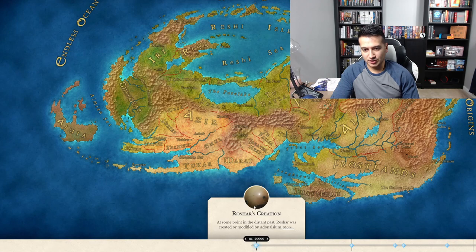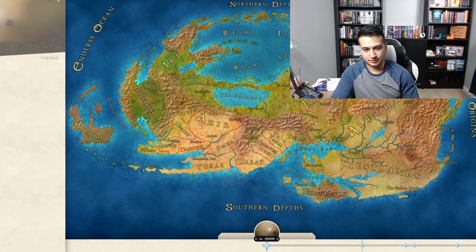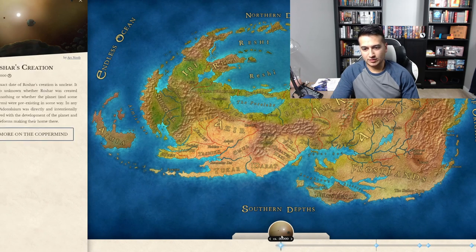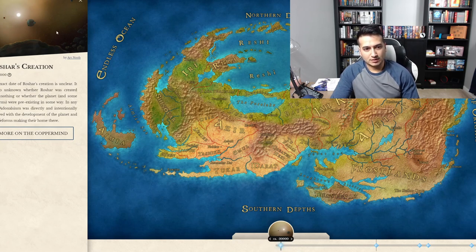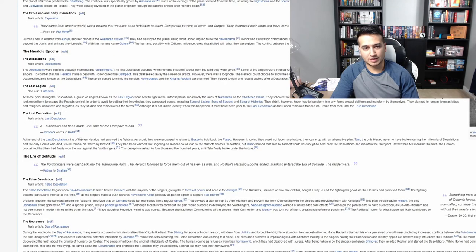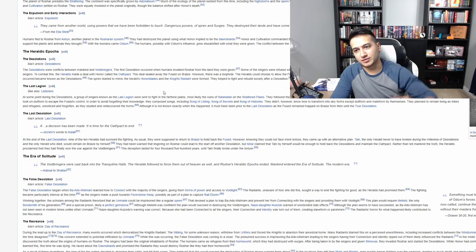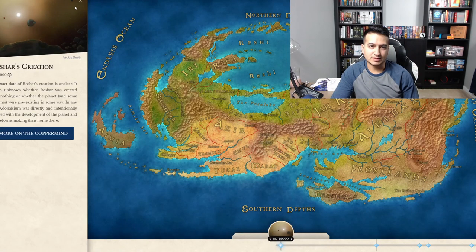You click on a point in the map and it says — you know — 20,000 years previously. Here's artwork provided by the artist, a Coppermind excerpt, and more. It takes you directly to — I mean, this is awesome. This is going to soak up a lot of time.